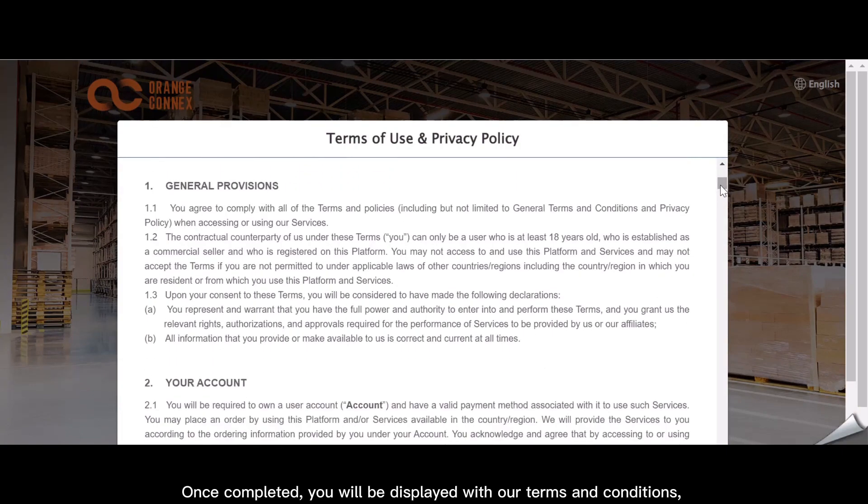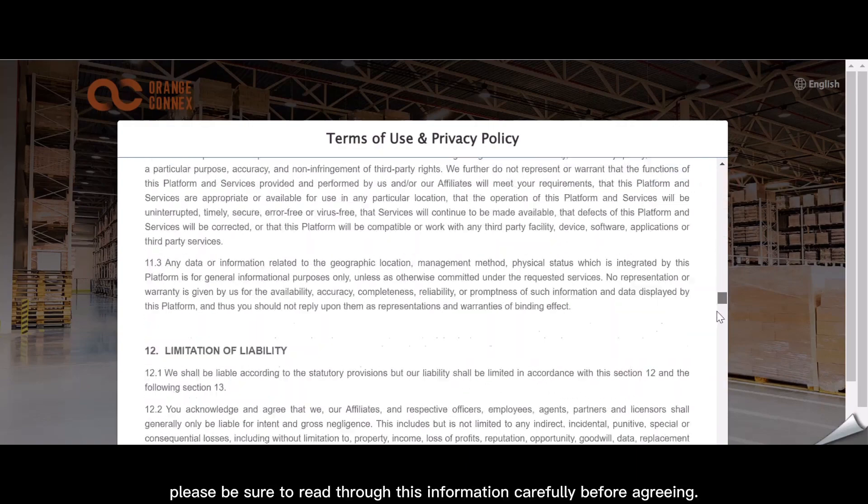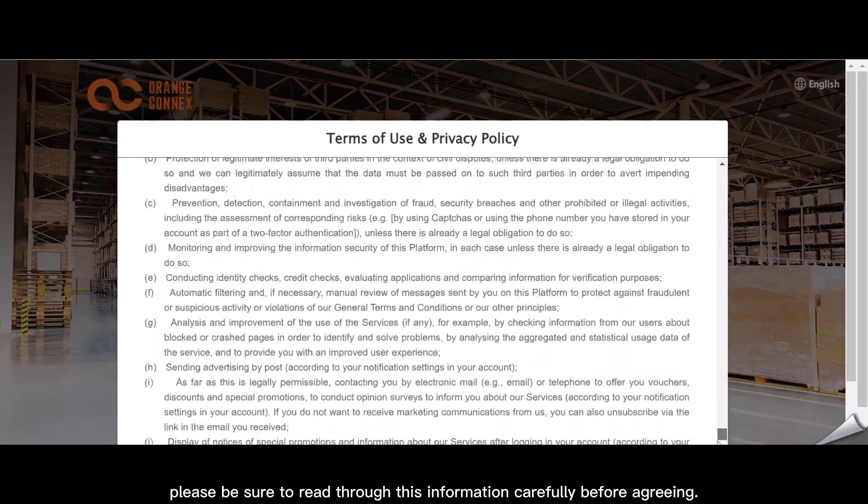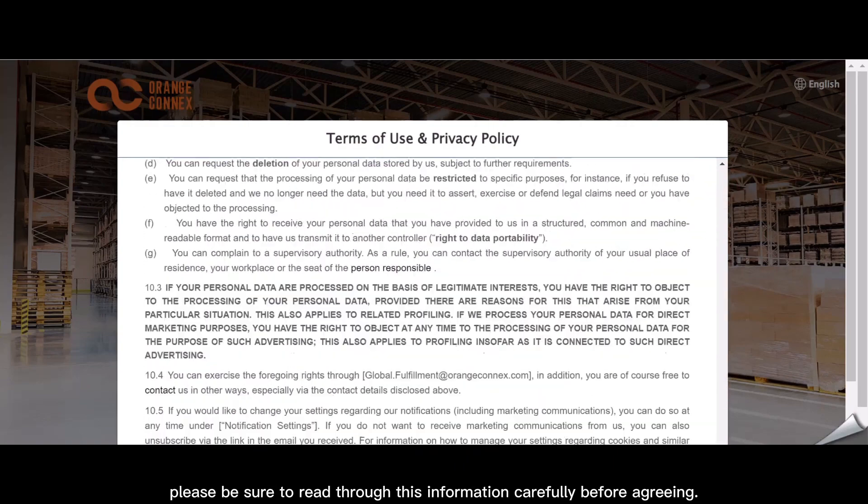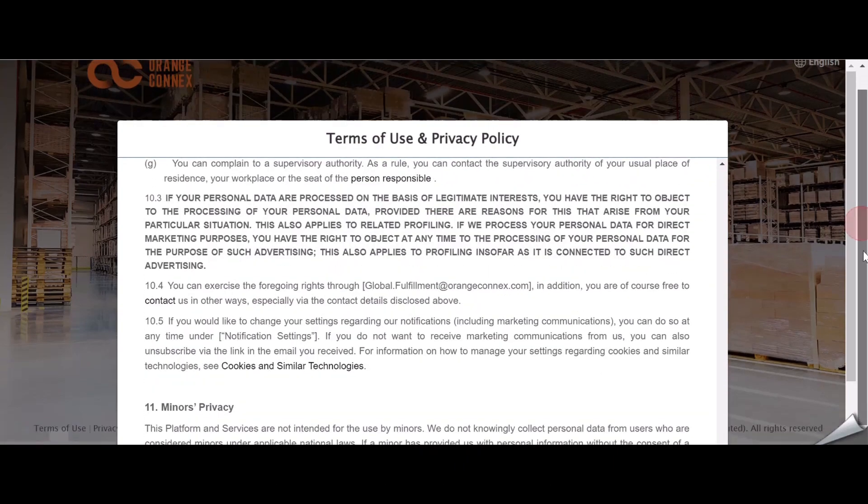Once completed, you will be displayed with our terms and conditions. Please be sure to read through this information carefully before agreeing.